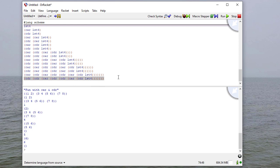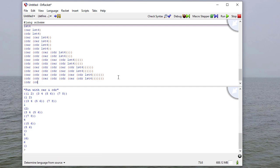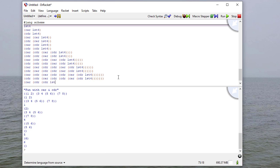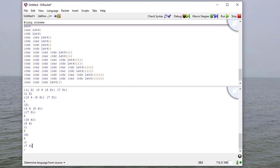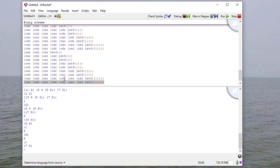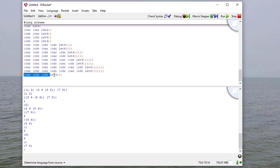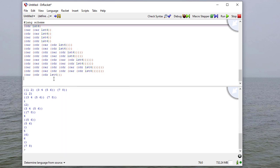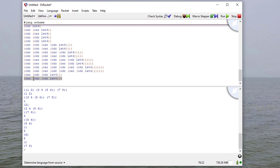So let's see what the car and cdr of those two pieces are. So here we have the car and the cdr of the car of list4. Here we have the car and the cdr of the cdr of list4. And when we run this, we see that the car and cdr of this list is what we would expect. And the car and the cdr of this list,